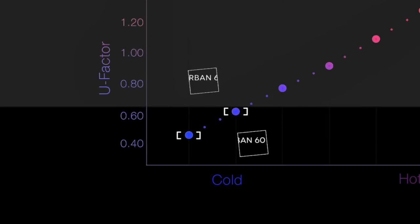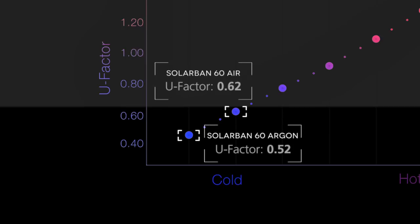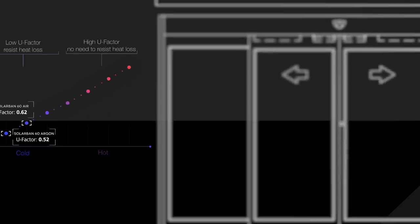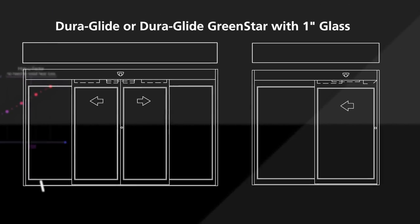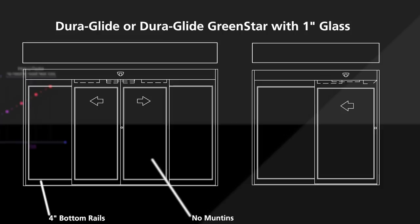To get the lowest U-Factor possible, you'll want to maximize the glass size. So choose 4-inch bottom rails, no muntins, narrow stiles, and add a transom.